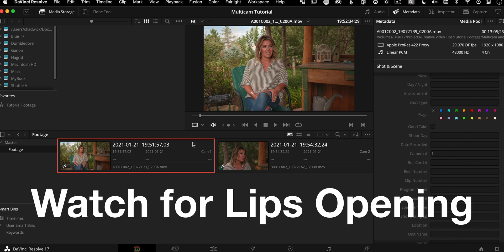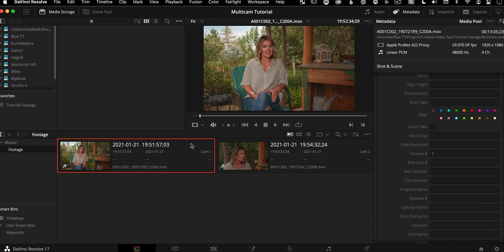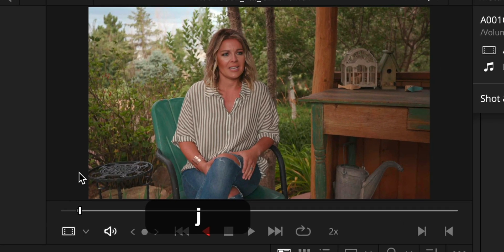So anytime someone says B or P their mouth opens, and there's a consonant that comes out. So let's take a look by double clicking this guy. And we're going to drop a marker when her mouth opens and she says the word born. So that's a B sound.